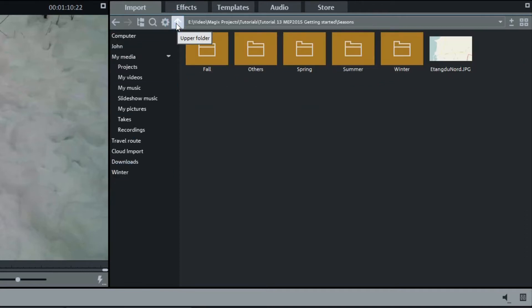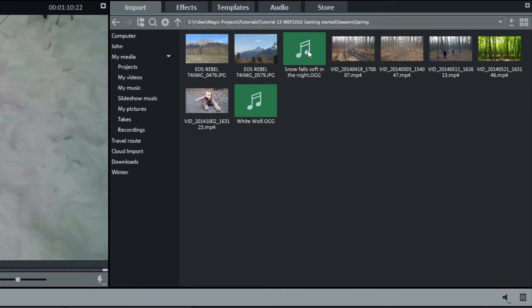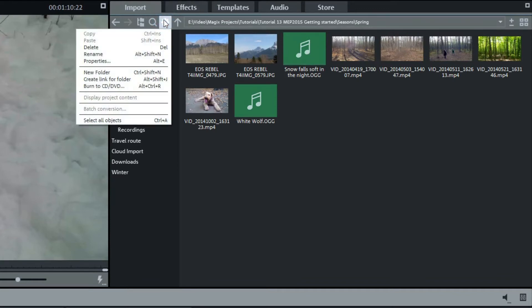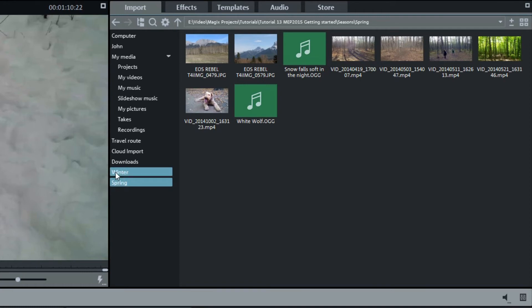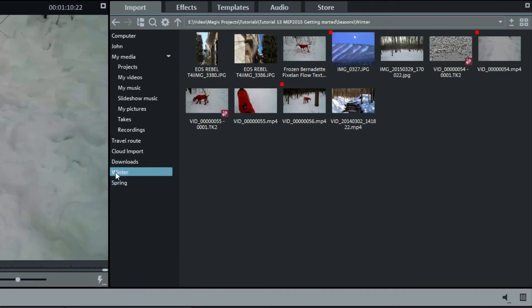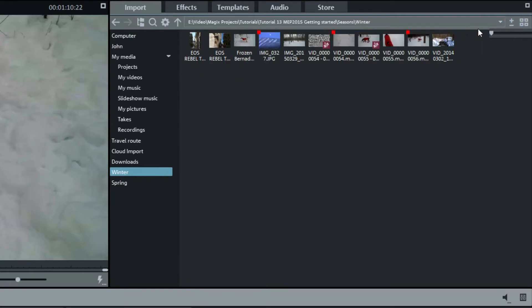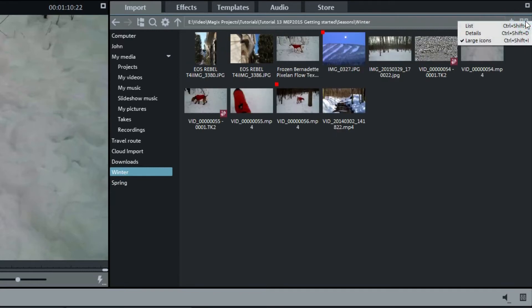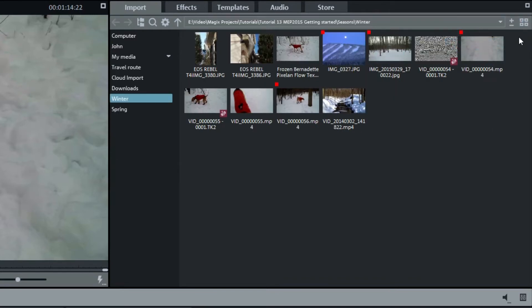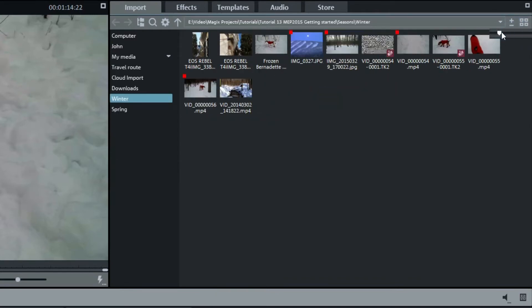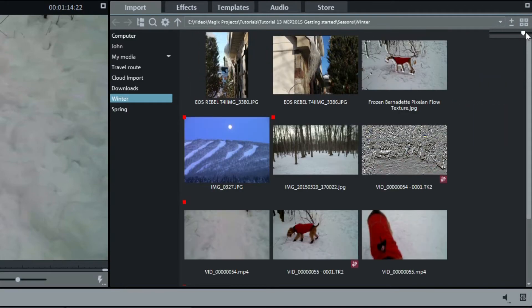Once you've navigated to a folder with your material, like spring, click on the gear shape parameter button. Note the possibilities on the menu. I'll select create link for folder and it's added to the bottom of the list. Now I can quickly get to that folder if I'm in some other folder. I'll go back to winter. At the right is a plus minus zoom button and a display options button to see a list, details, or large icons. The slider under the plus minus button makes the icon smaller or larger.